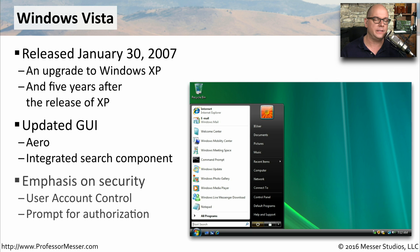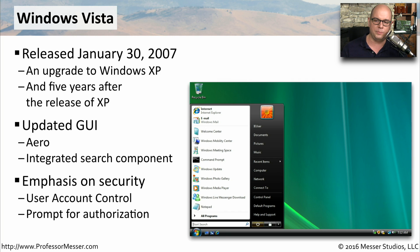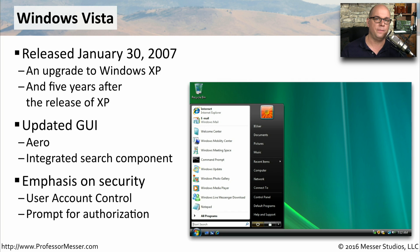There was a big emphasis on security in Windows Vista, and part of this emphasis caused a problem for many people as they were getting prompts from something called the User Account Control. This new UAC stopped the operating system from doing anything on the desktop and brought up a prompt on the screen for the user to authorize. Some people felt that this was more of a hindrance to the user interface than something that was helping them with security.